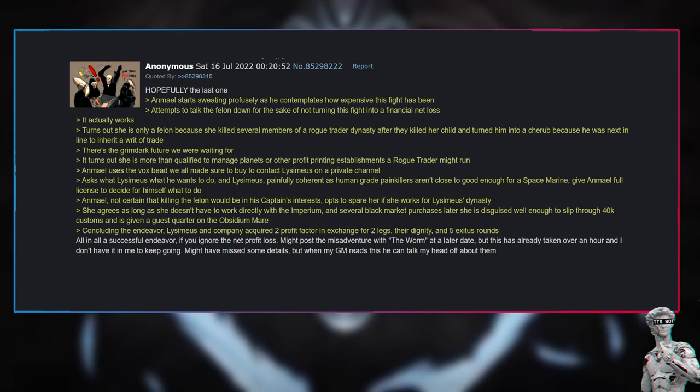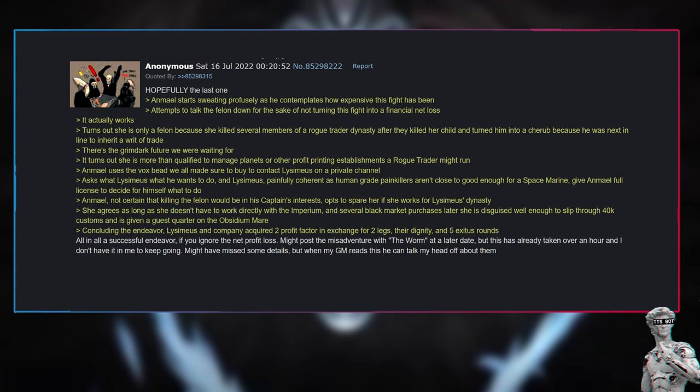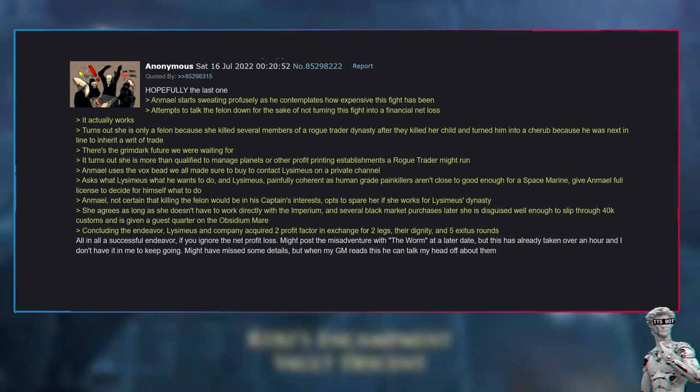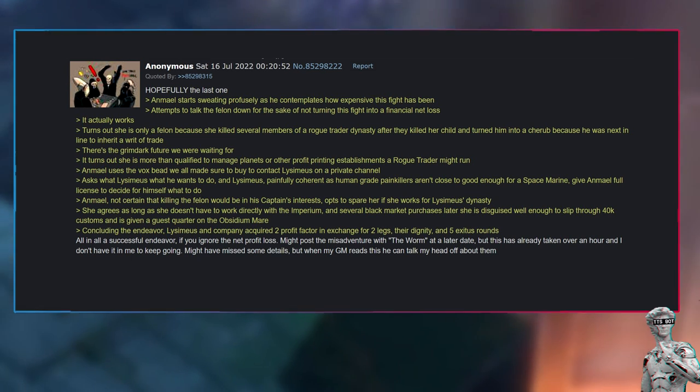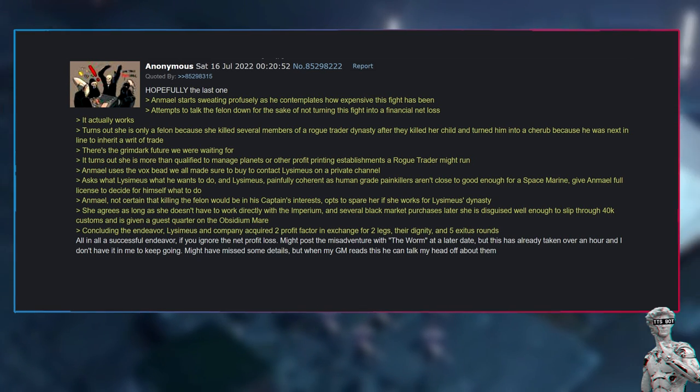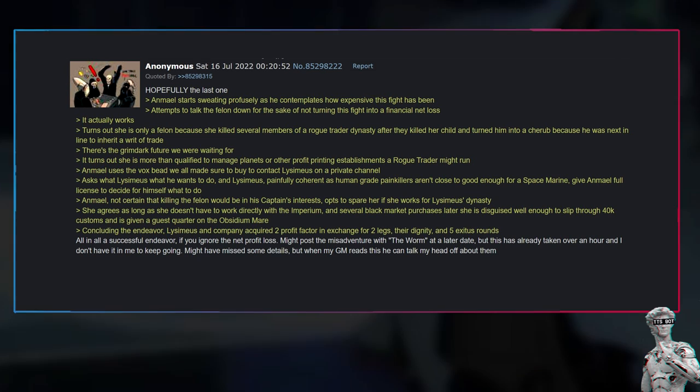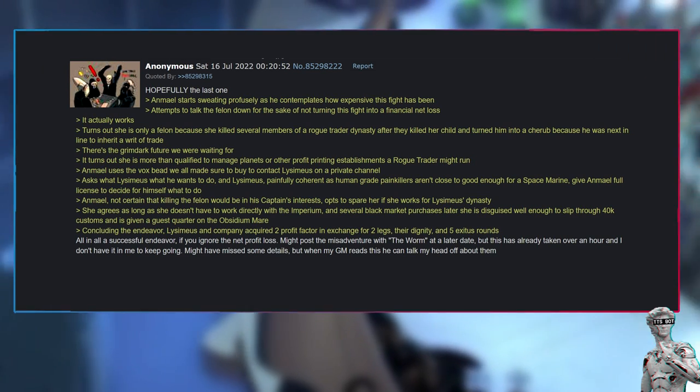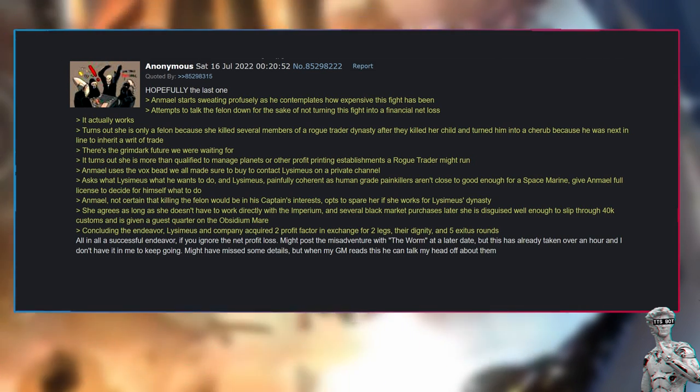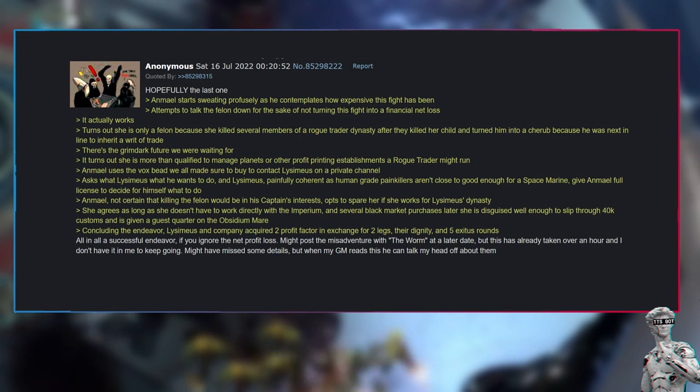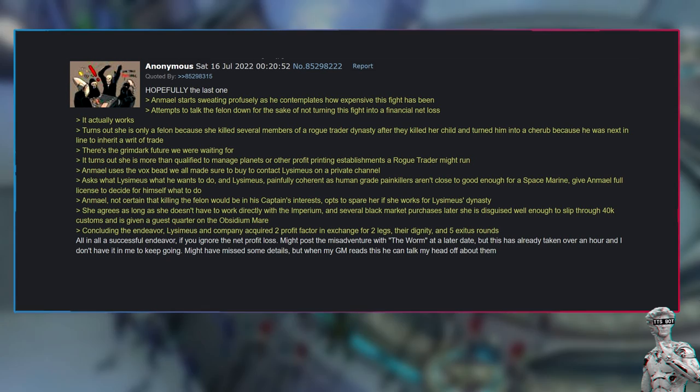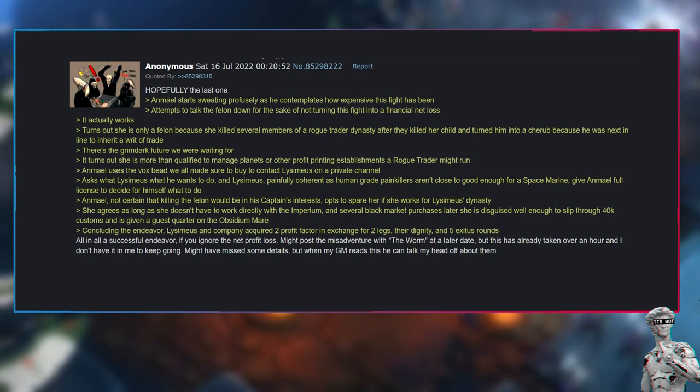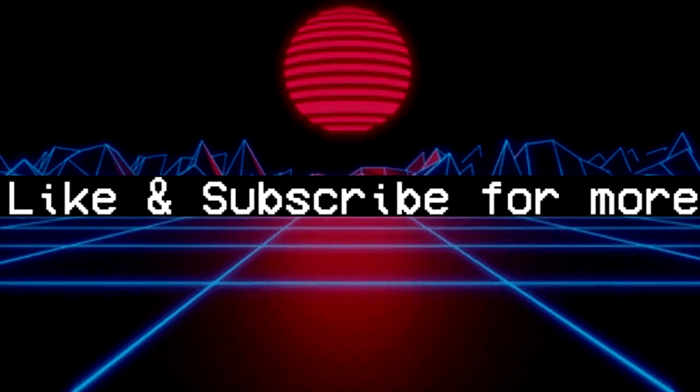Lysimius and company acquired two profit factor in exchange for two legs, their dignity, and five Exitus rounds. All in all, a successful endeavor, if you ignore the net profit loss. Might post the misadventure with the worm at a later date, but this has already taken over an hour and I don't have it in me to keep going. Might have missed some details, but when my GM reads this, he can talk my head off about them.